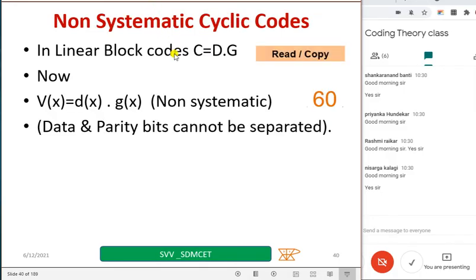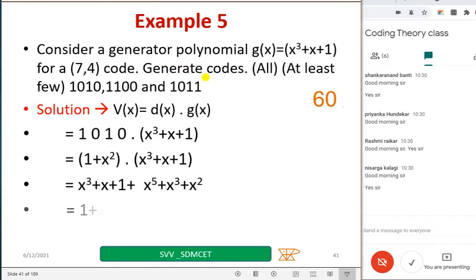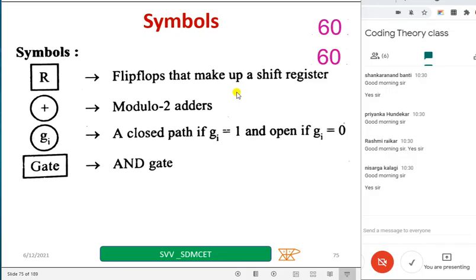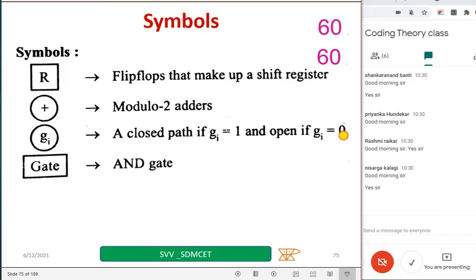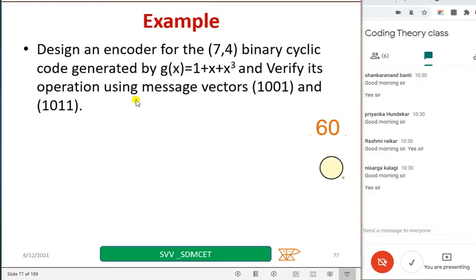I think this we have already discussed. So these symbols, hope all of you have already copied in the previous class. Flip flops we represent like this, and mod-2 adder — plus means mod-2 adder — we represent using this particular symbol. And g_i may be there or may not be there; if it is there then g_i = 1, if it is not there it is open, meaning g_i = 0. The gate by default is an AND gate in our block diagrams. Sometimes it may be difficult to understand this general block diagram, so let us take a specific example.